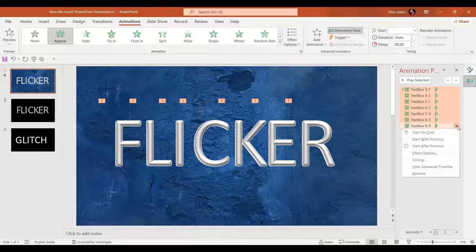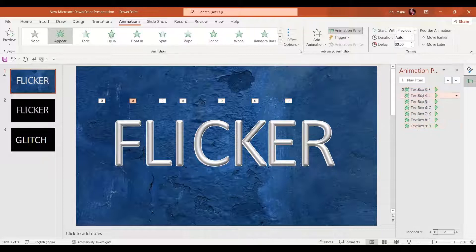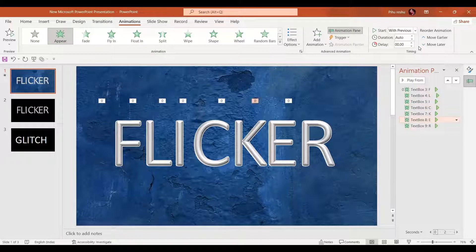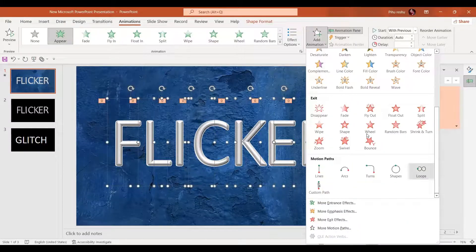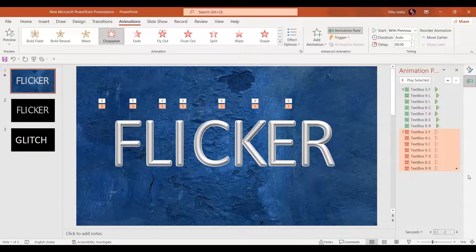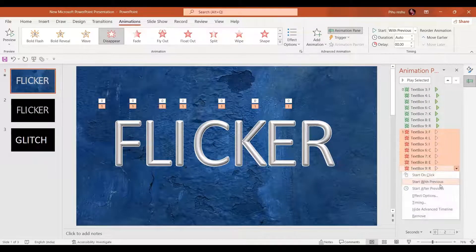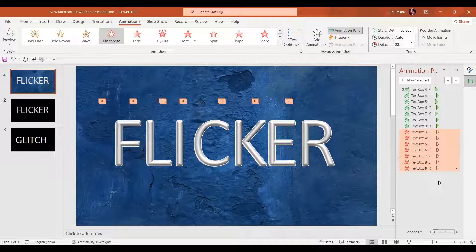Now let's just start with previous. For a few of the animations we are going to delay it by 0.25 seconds like this. Similarly I'm going to select all the text boxes, add animation, and select the disappear animation. Similarly start with previous and delay a few of them by 0.5 seconds.